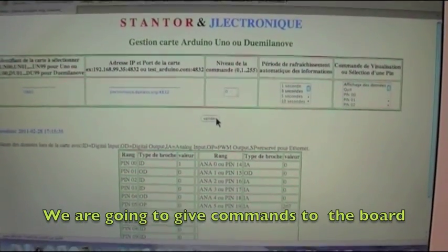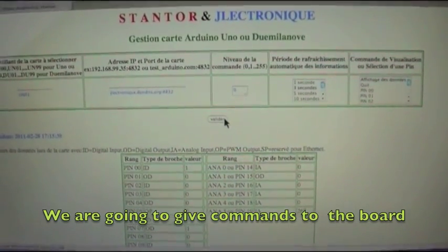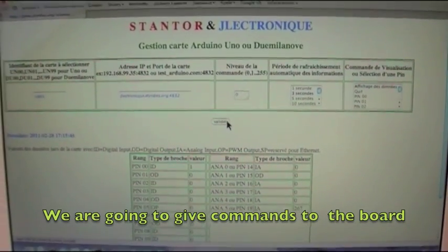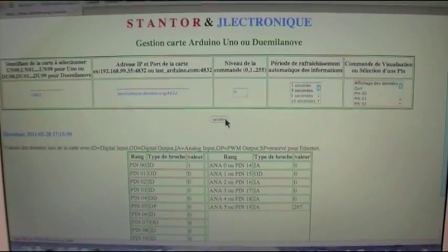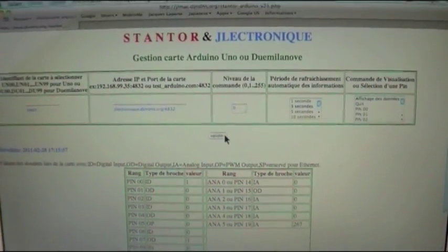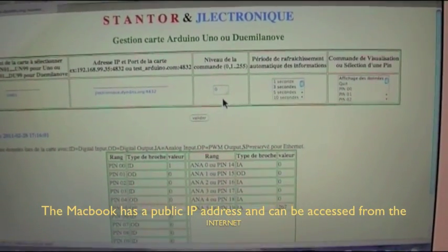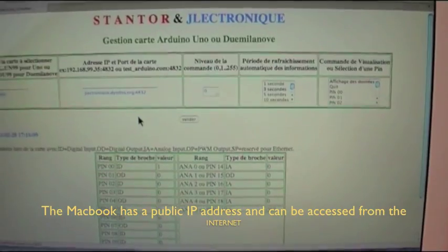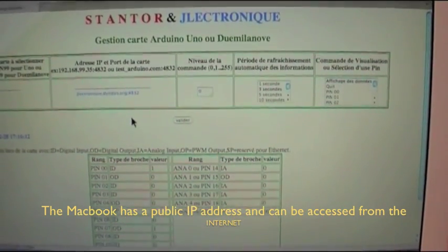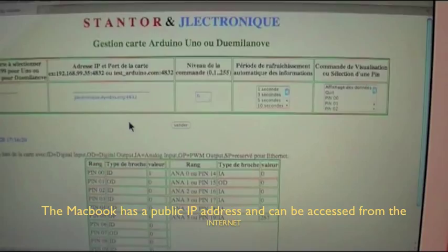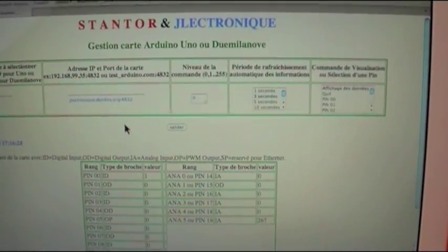We are going to give commands to the UNO from the MacBook. Remember, we are on a LAN, but this MacBook has a public IP address provided by GeneDNS. Later, a remote operator — a friend of mine — will do the same from his home in another city, using the same PHP software on his Internet Explorer or whatever browser. But for now, let's work on the LAN.